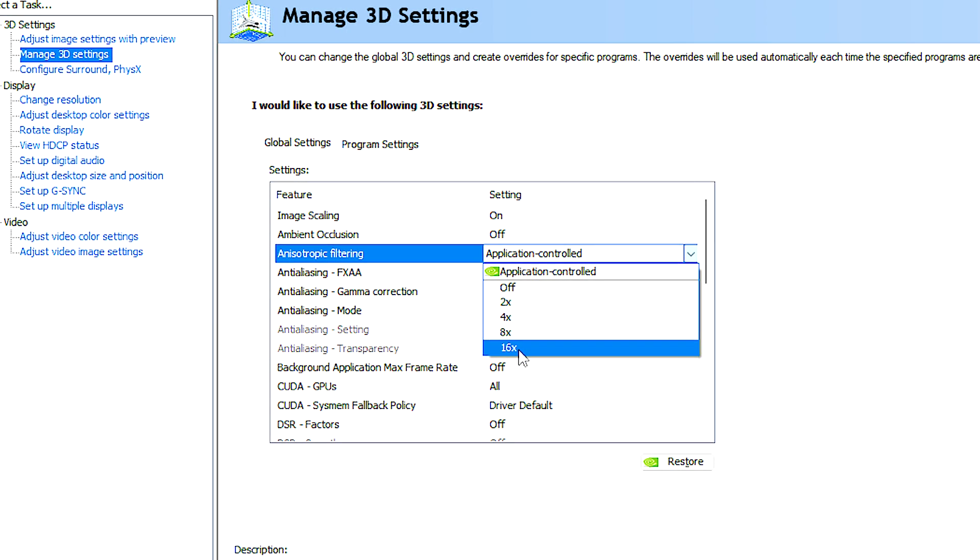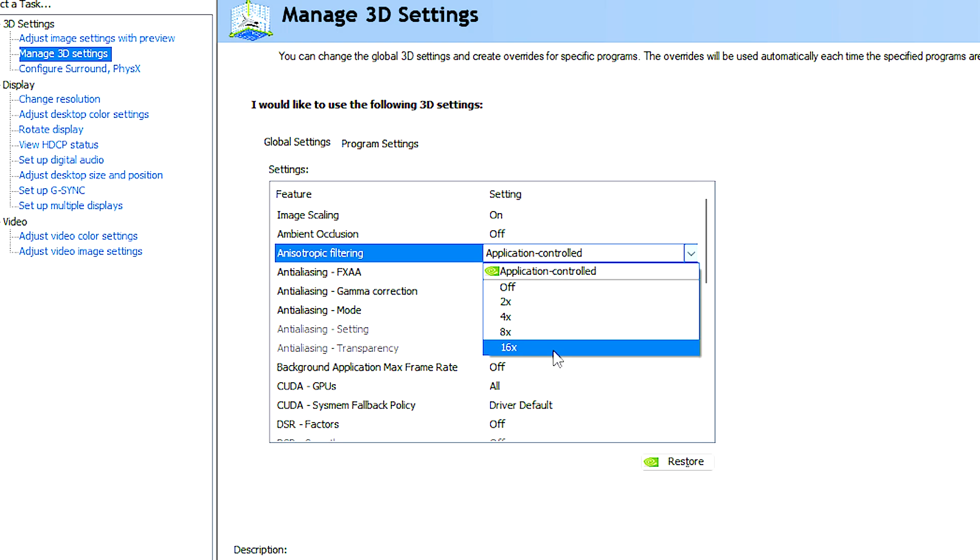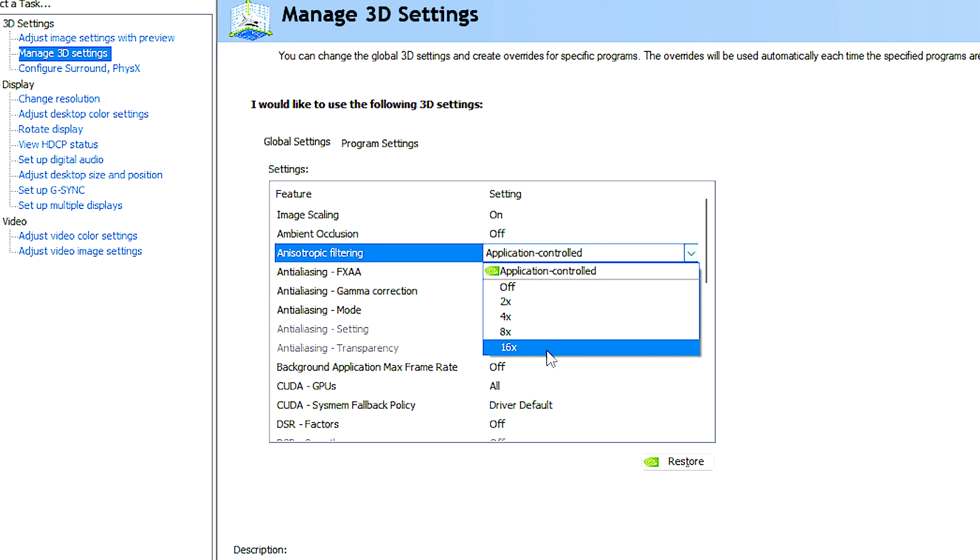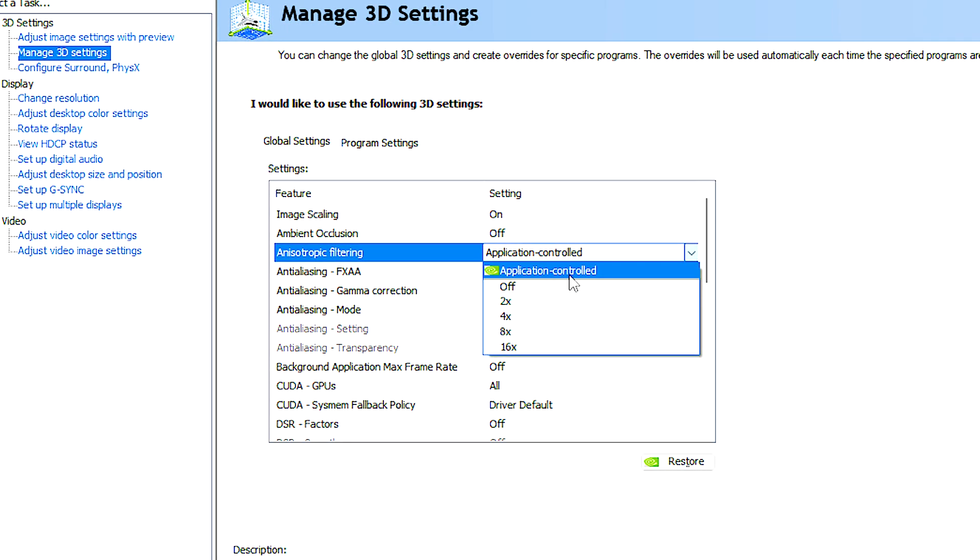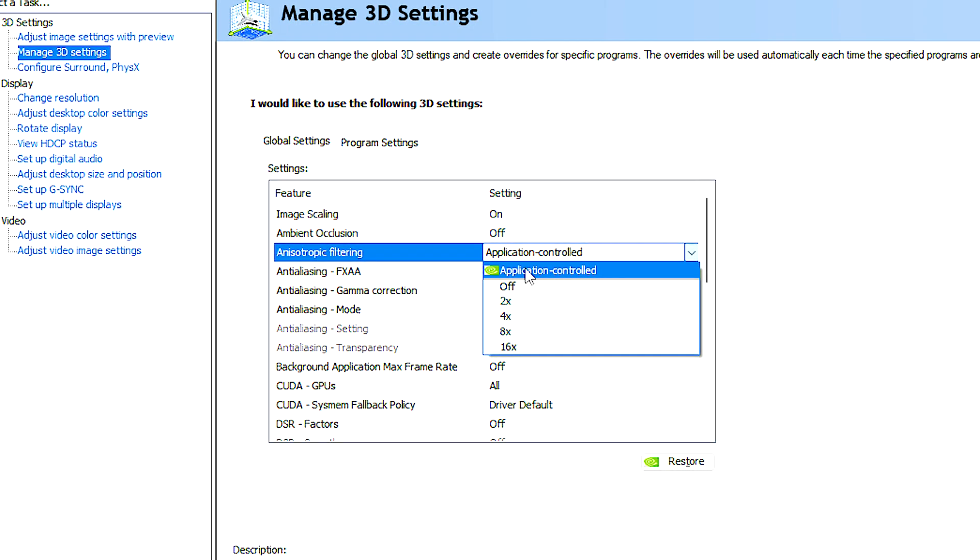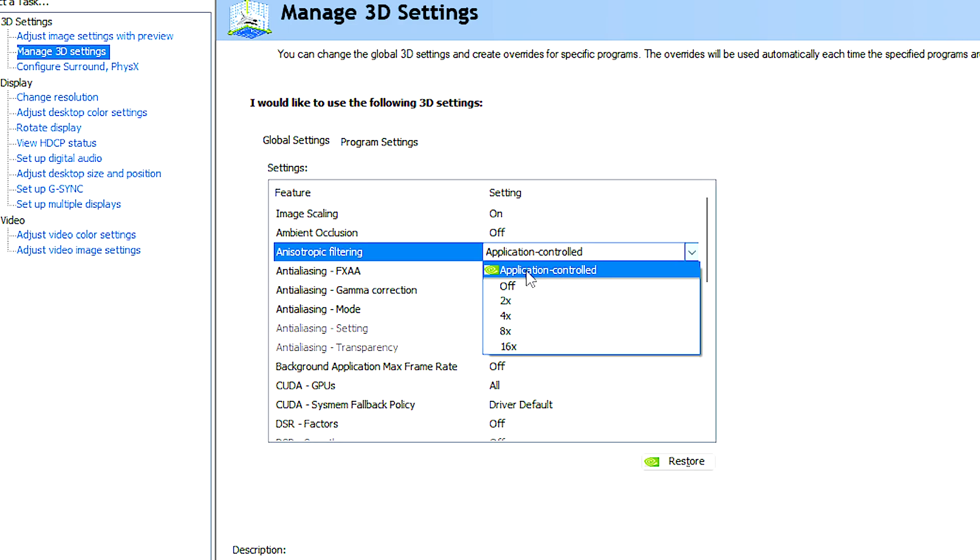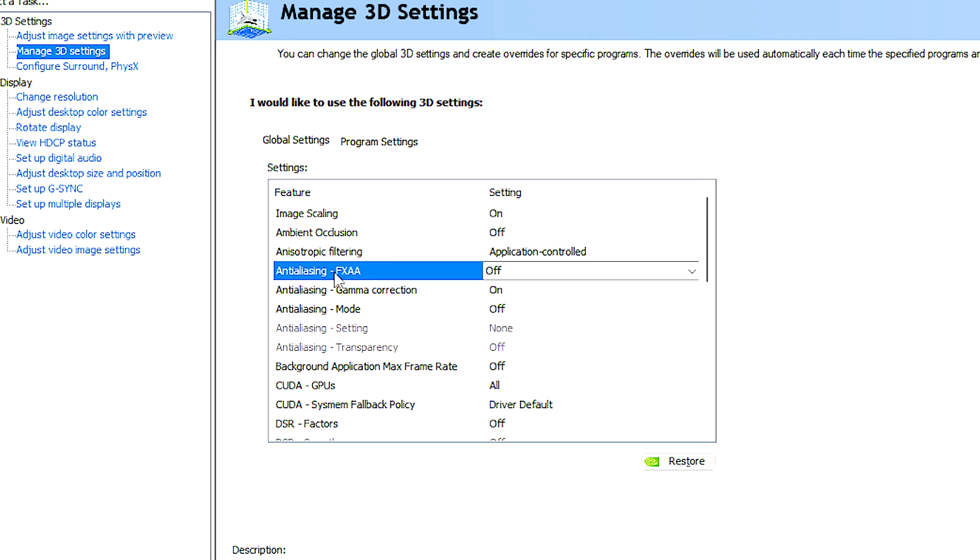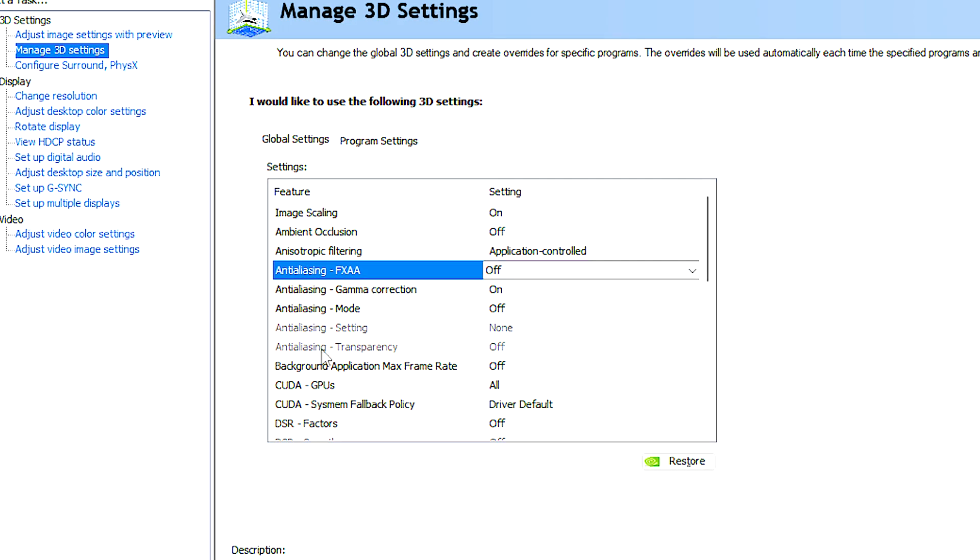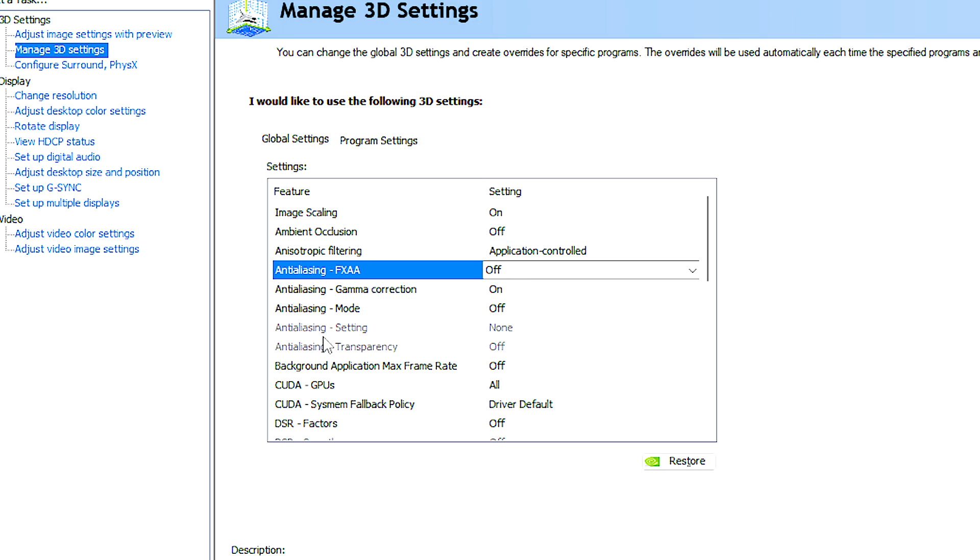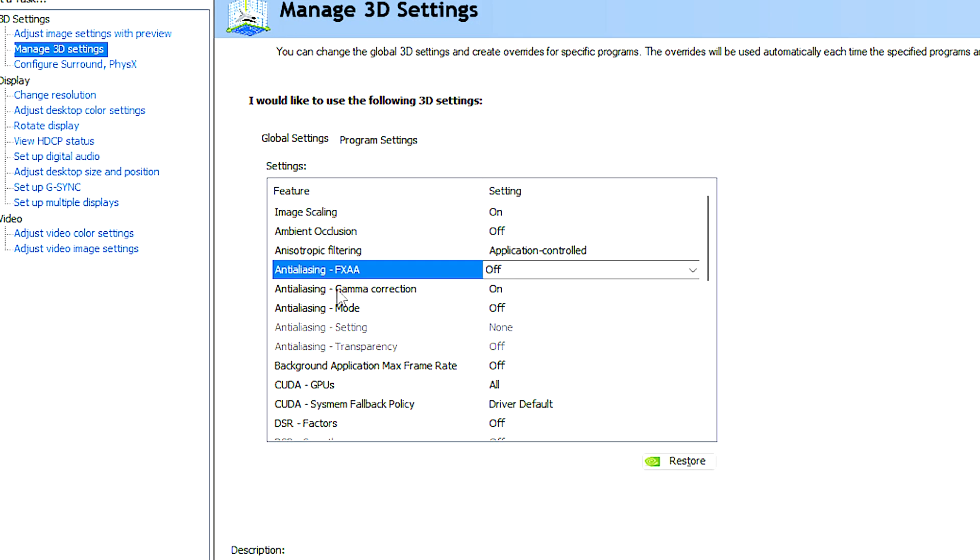You can set a specific level of anisotropic filtering in the NVIDIA control panel settings or select application controlled and manually select it per game. Anti-aliasing techniques are used to reduce or eliminate the stair-stepped appearance of edges in games,